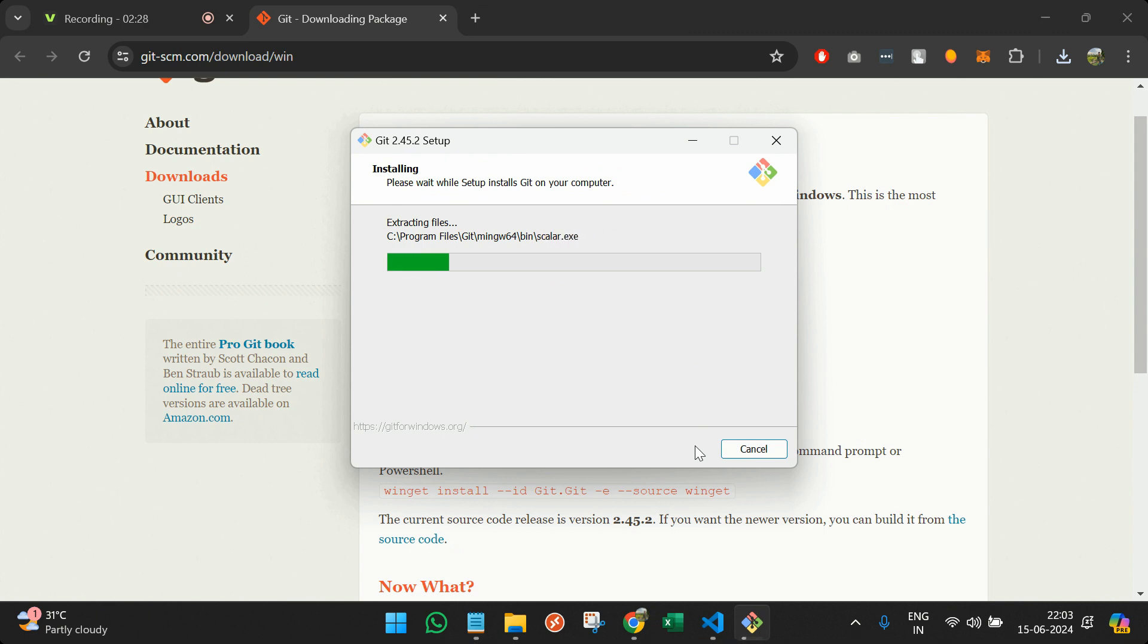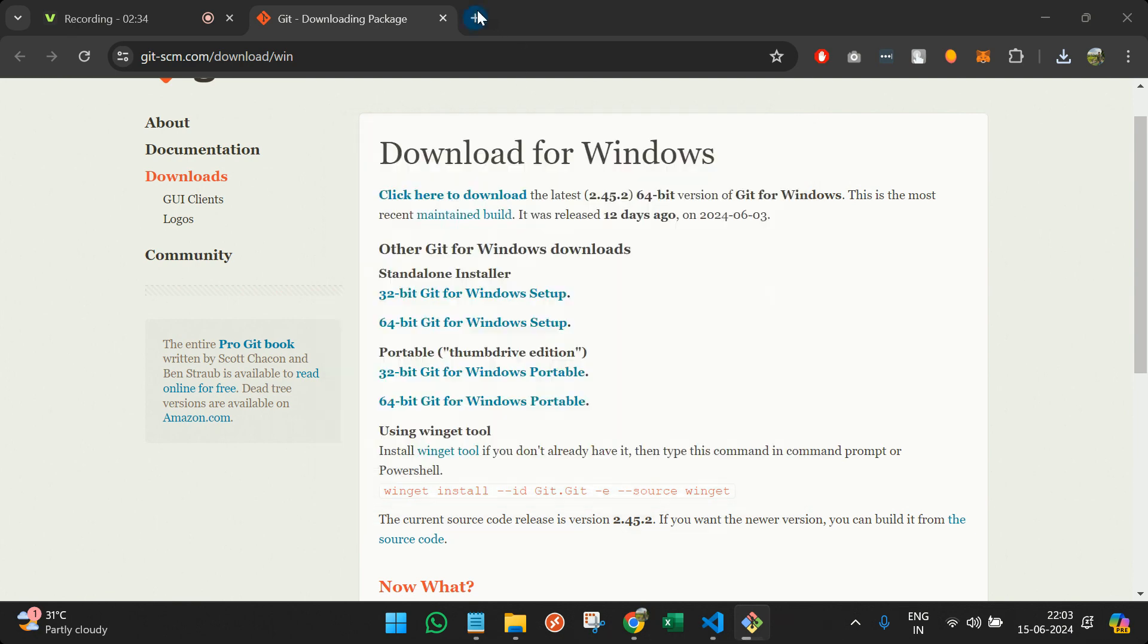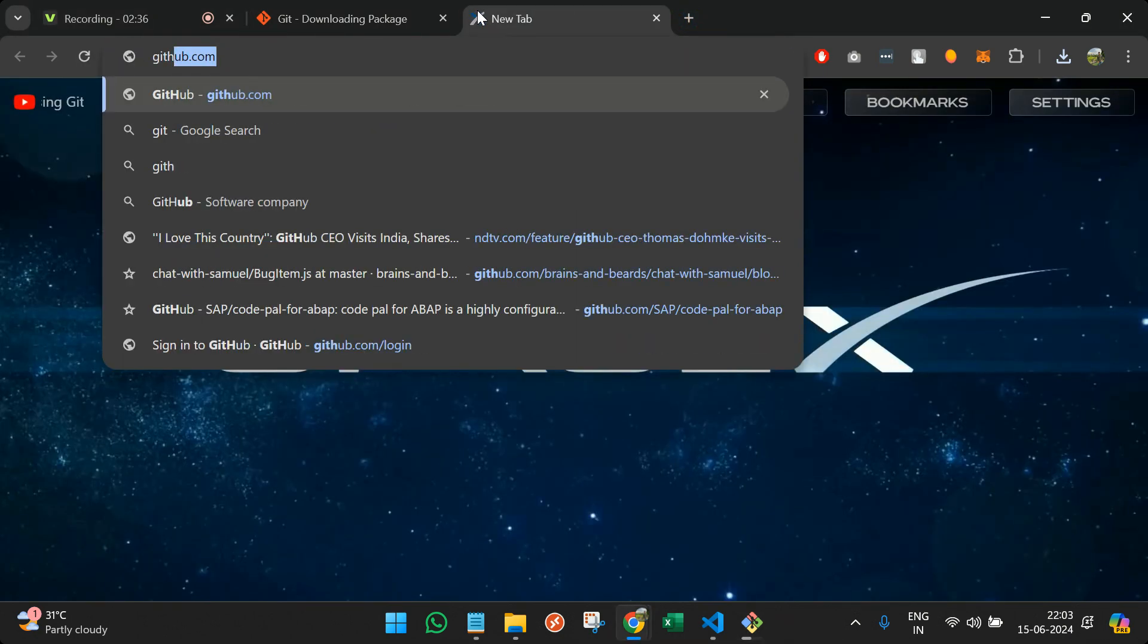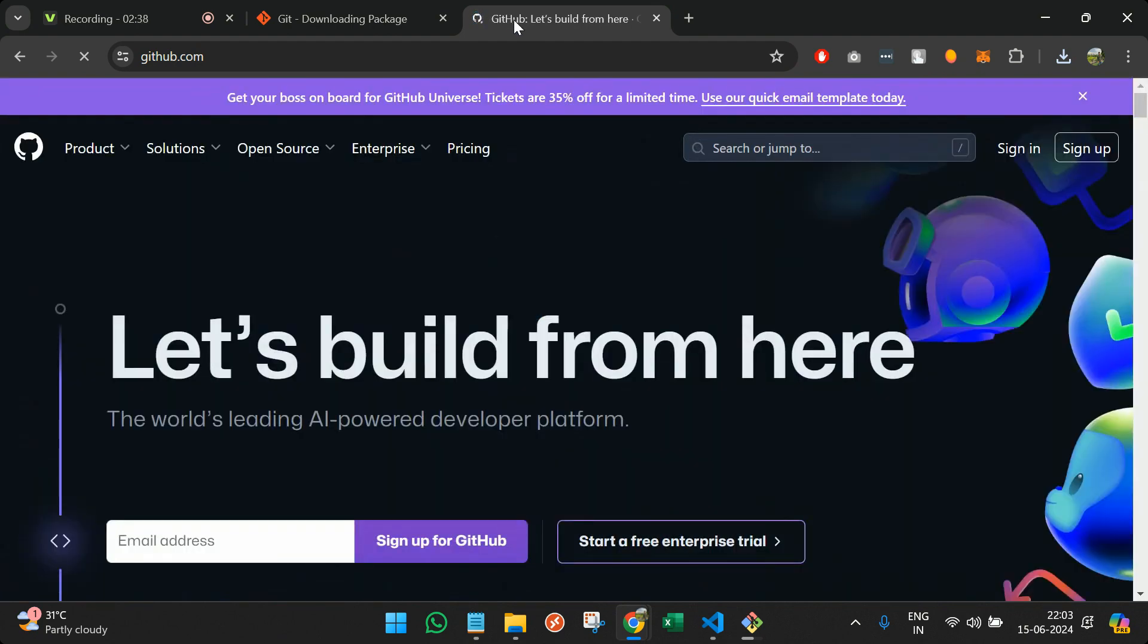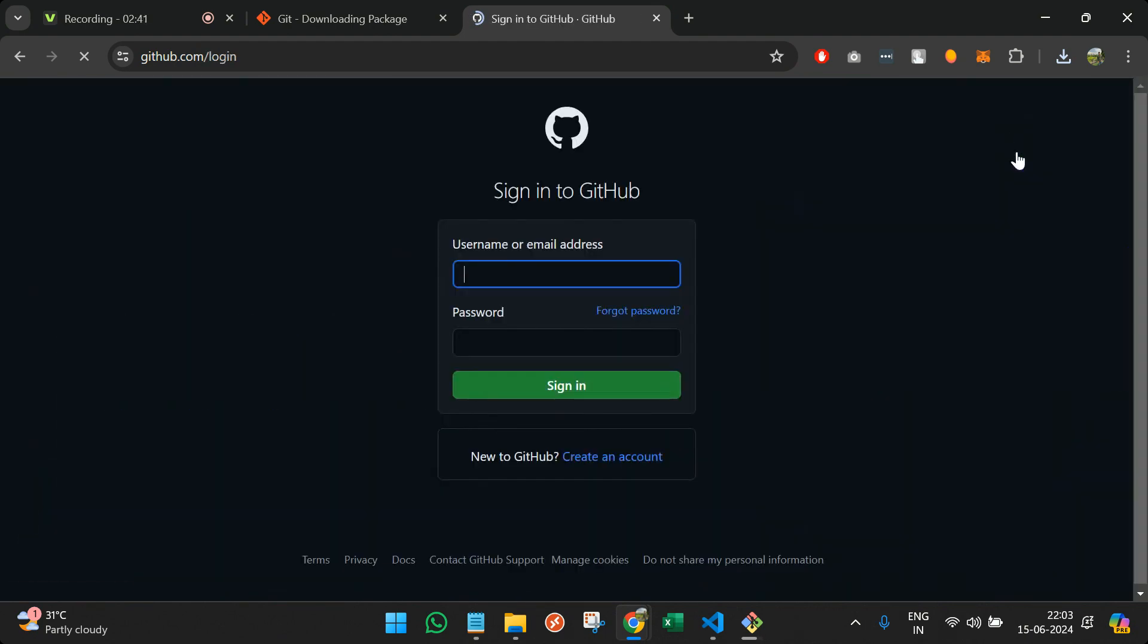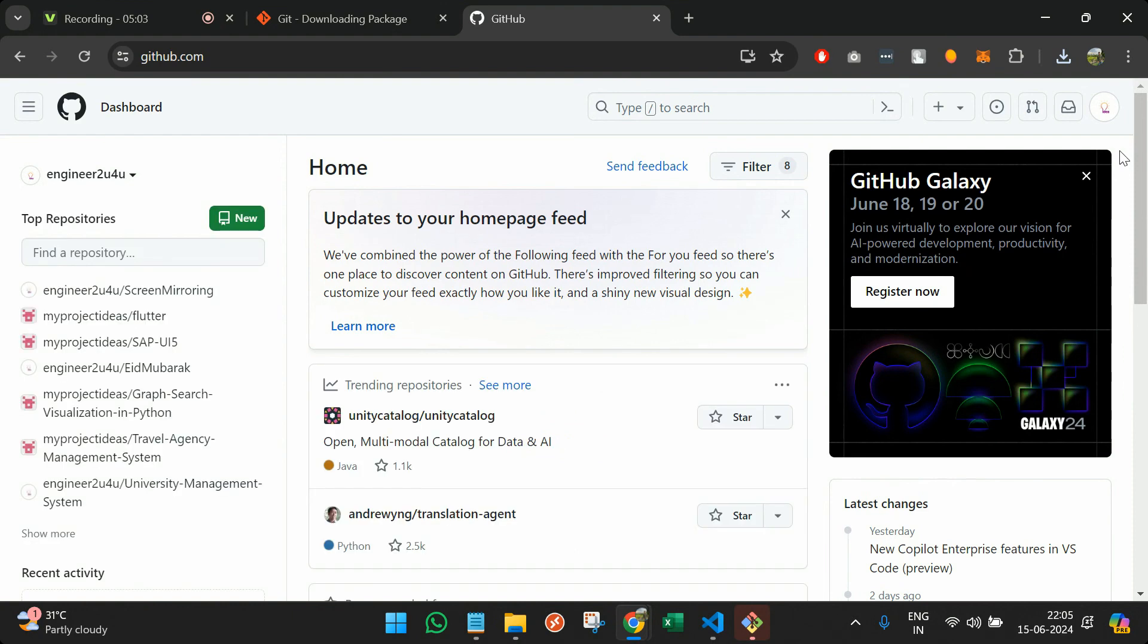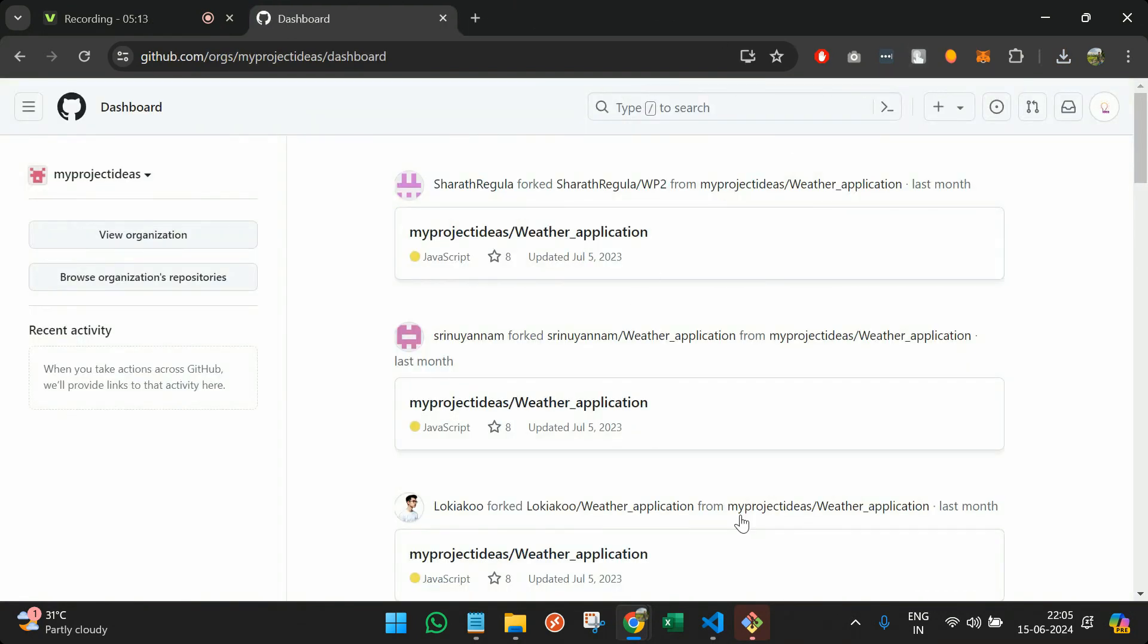So we have done this setup as per the standard procedure. We have not changed anything. And thereafter you can also open up GitHub in a parallel window and sign in to your particular portal. We have installed the GitHub.